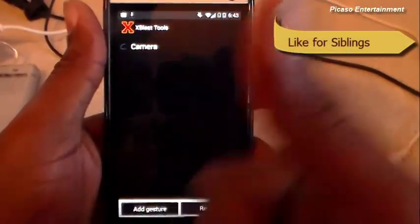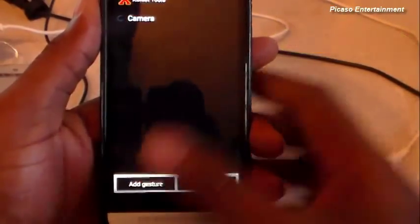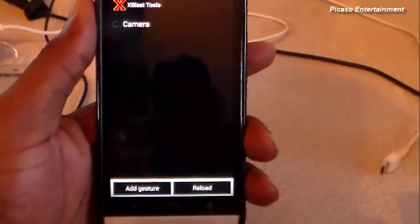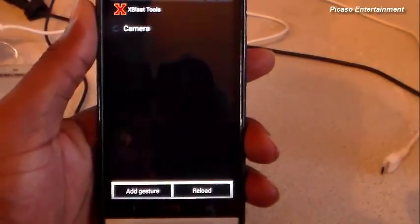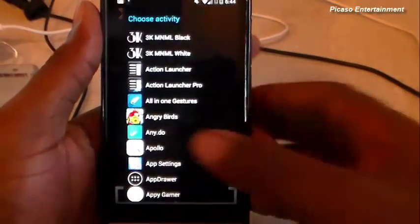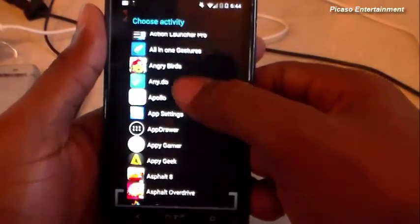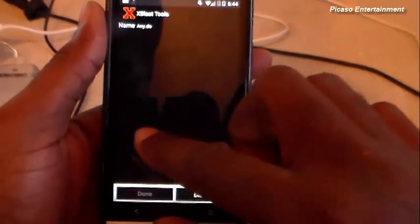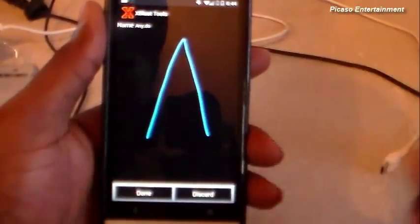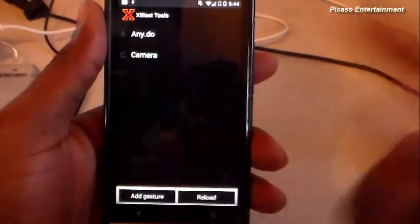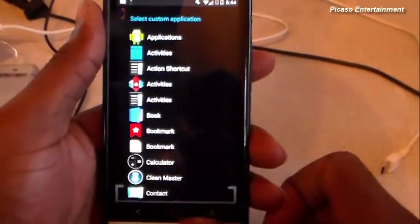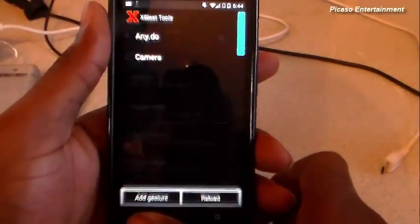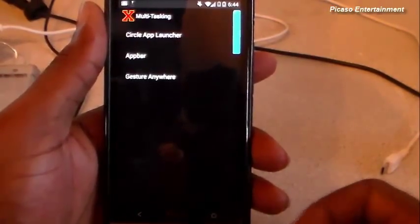So let's go ahead and add a gesture. I'll hit Application. Let's say AnyDo — so AnyDo, and then you basically draw the gesture shape. I'm going to do something like that — that's going to be the gesture for AnyDo. It looks like it popped up twice; let's go ahead and escape that.